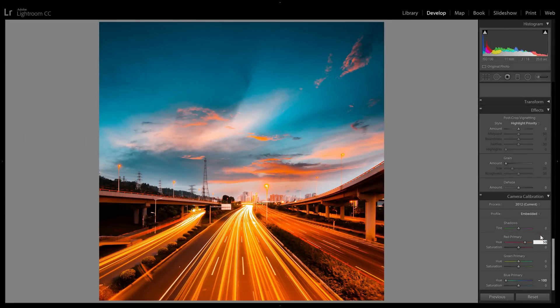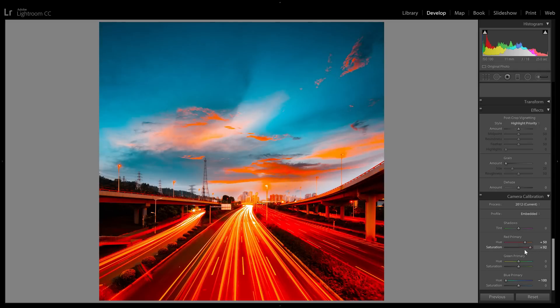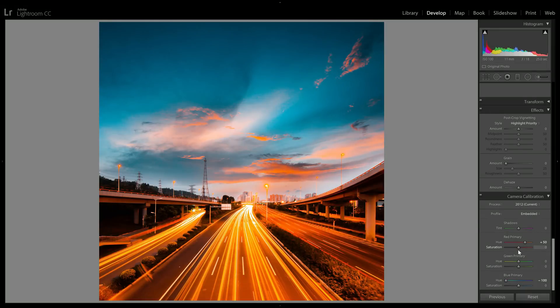By the way, you don't have to enter exact settings and you can definitely play around with the saturation sliders as well. It all depends on the look you're going for.